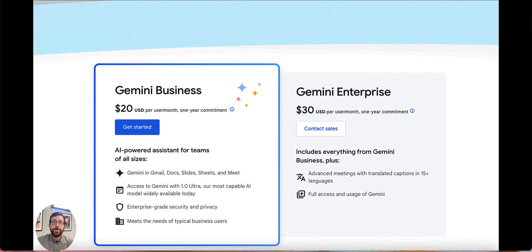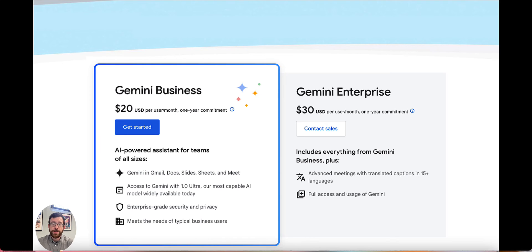Here are the pricing models: Gemini Business at $20 per user per month with a one-year commitment, and Gemini Enterprise at $30 per user per month with a one-year commitment. On the left side, all of the AI tools we just talked about are listed, along with enterprise-grade security and privacy, meeting the needs of most users.